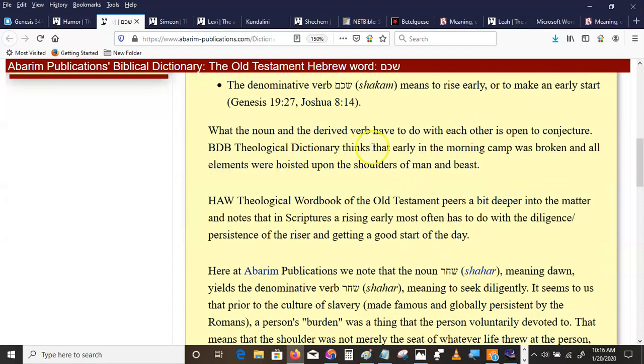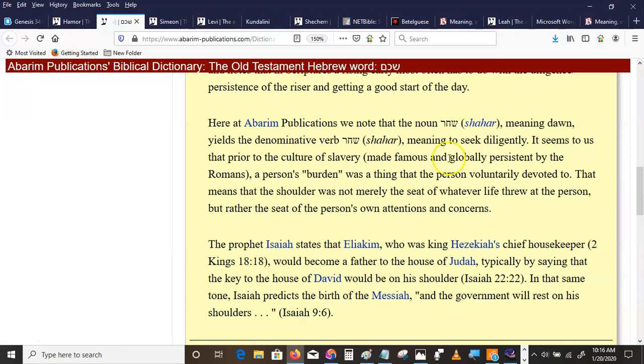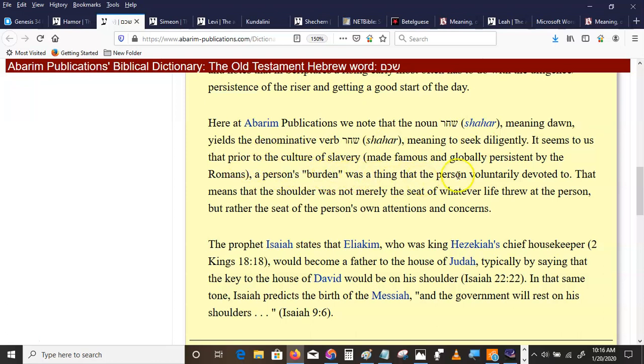The noun and verb have to do with each other is open to conjecture. BDB Theological Dictionary, Browns, Driver, Briggs, Morning Camp. I got their theory. The Haw Theological Wordbook. Diligence, Persistence of the Riser, Getting a Good Start on the Day. Jordan Peterson would call it conscientiousness. We at a Barum here think it means dawn, meaning to seek diligently. It seems to us that prior to the culture of slavery, a person's burden was a thing that the person voluntarily devoted to. That means the shoulder was not merely the seat of whatever life threw at the person, but rather the seat of the person's own attentions and concerns.